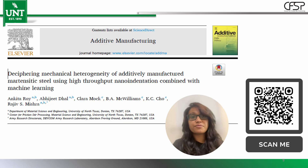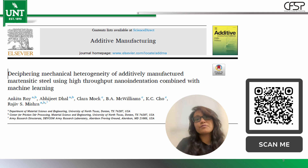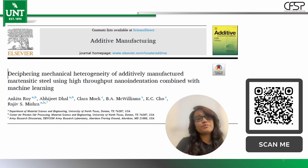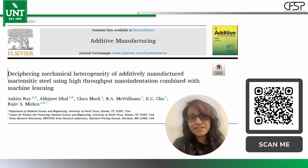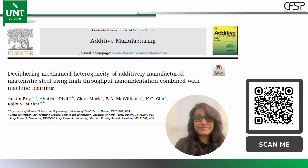So what's the big picture? By combining analytical modeling, high-throughput nano indentation, and machine learning, we developed a framework to decode how internal strain fields evolve and influence the mechanical performance of 3D-printed steel. If you liked this work, please like, share, and cite my paper, or scan the QR code to access it directly. Thanks for watching — I'm Ankita Roy from the University of North Texas. We'll see you in the next video.